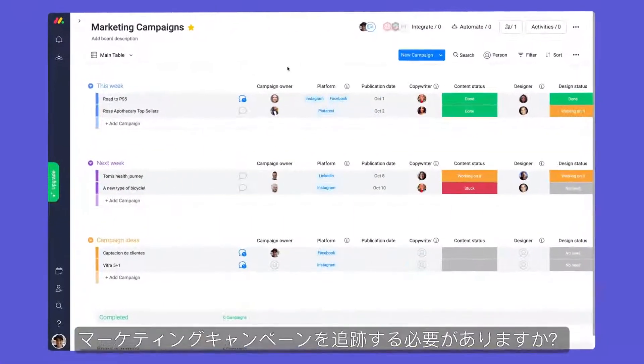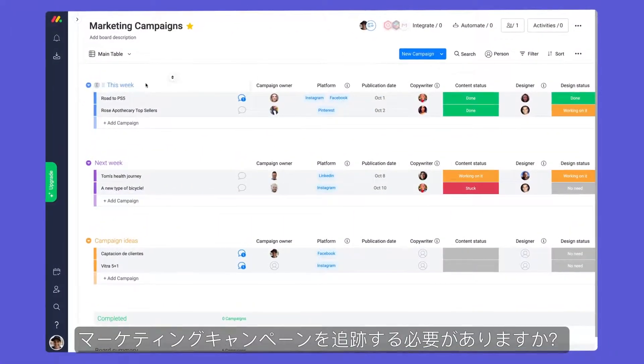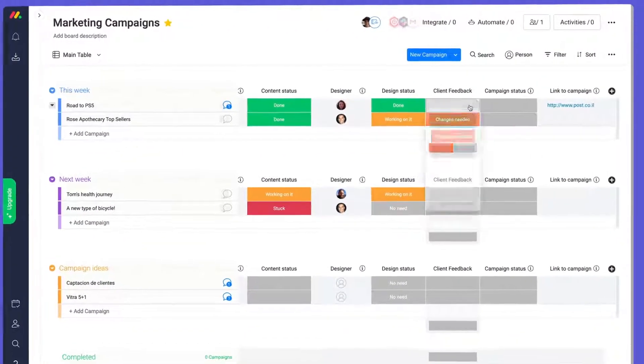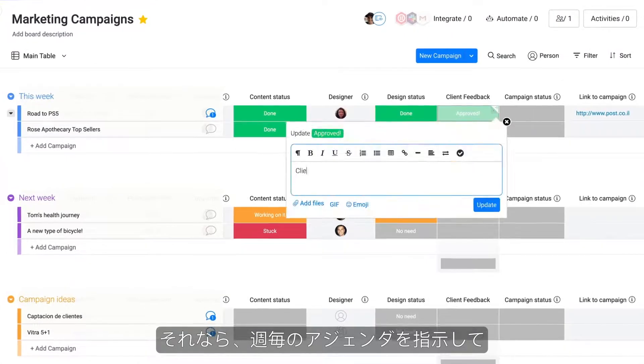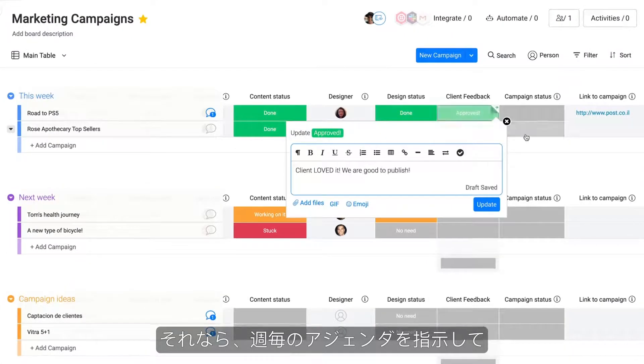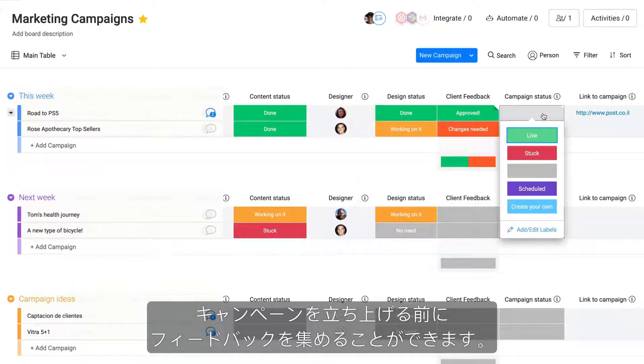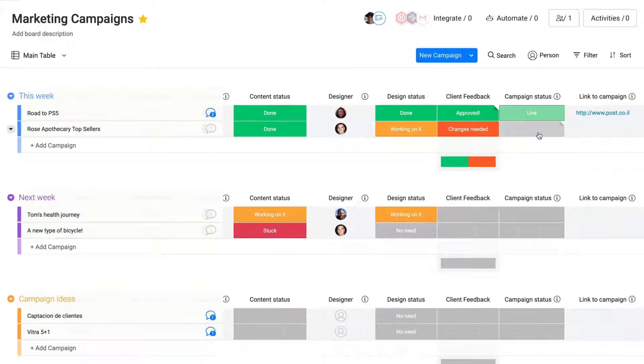Need to track marketing campaigns? No problem. In this case, we can dictate our weekly agenda and collect feedback before pushing campaigns live.